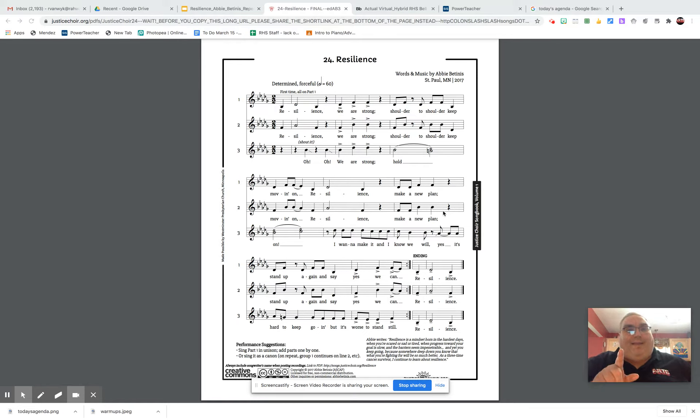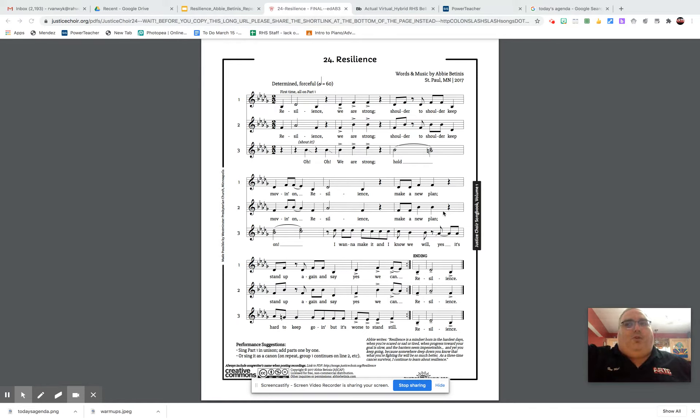You would repeat that then the second, third times. On the fourth time, you jump up to the harmony.